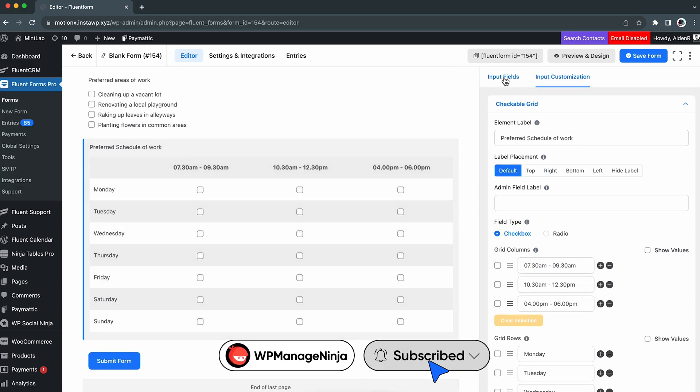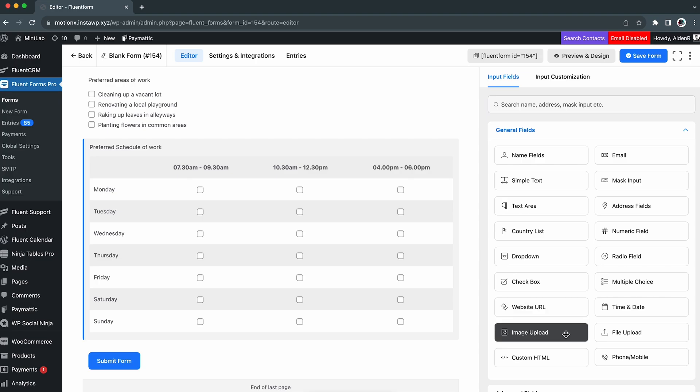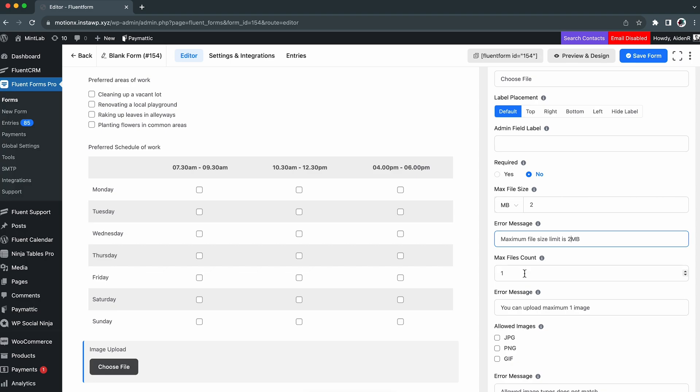Ask them to attach their photos by grabbing an image upload field. Here in the input customization, you can adjust the image size, numbers, types, and so on.